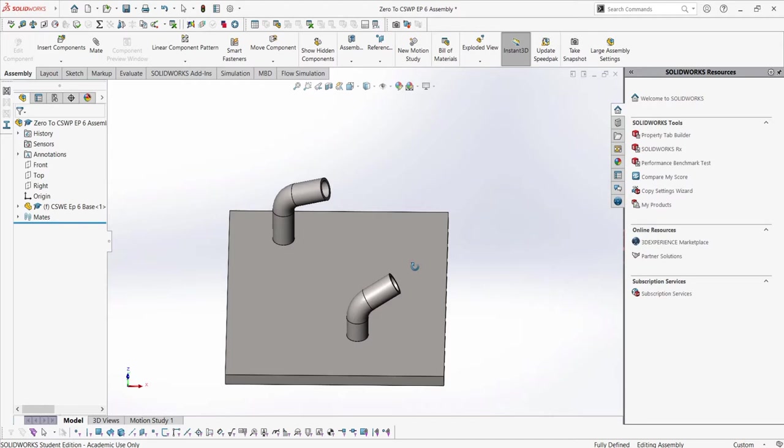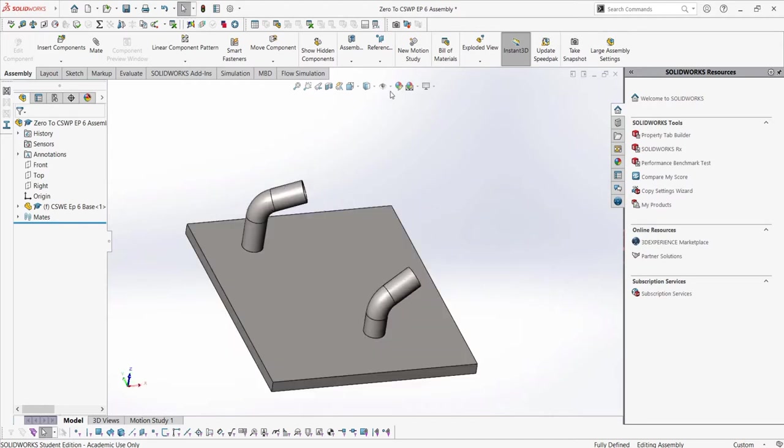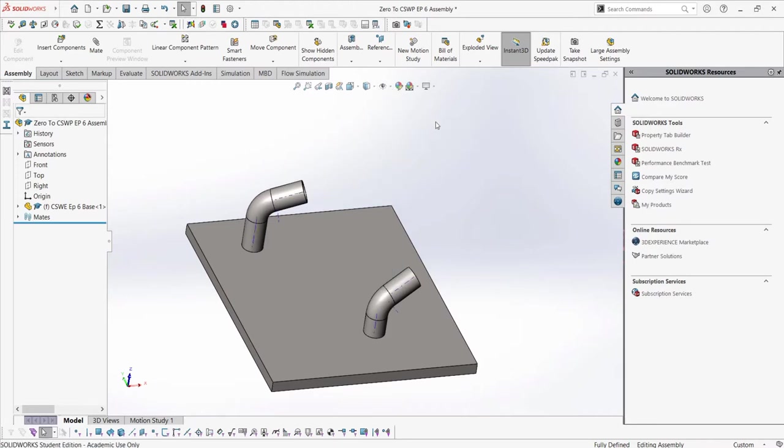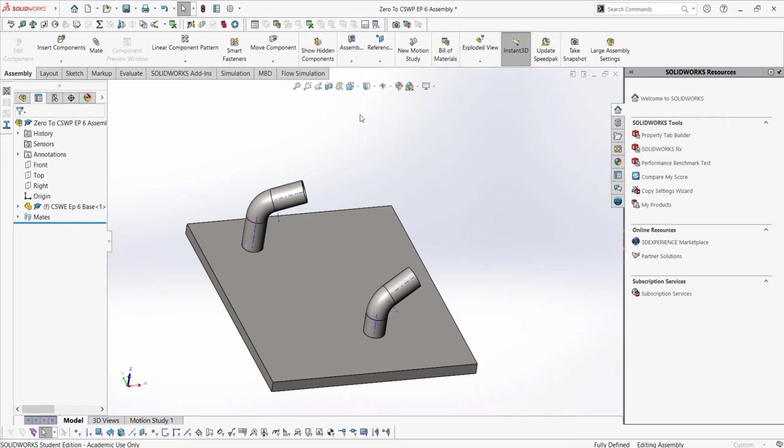To view the axes of the assembly, go to your view type options and turn on visibility of temporary axes. Then we can create a reference plane with these two axes.